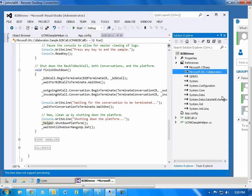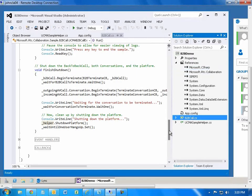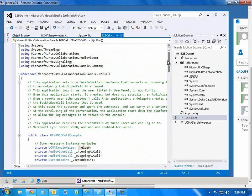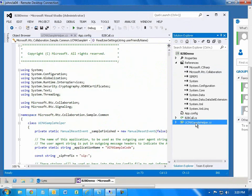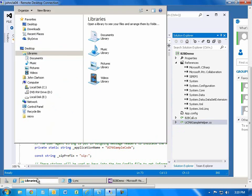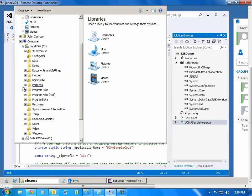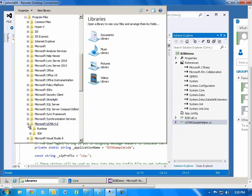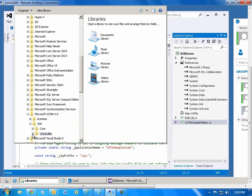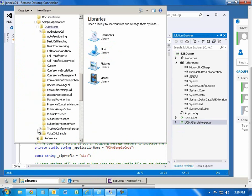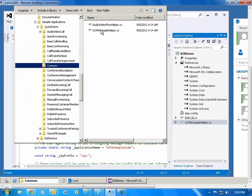There are two code files. B2BCall contains the code specific to this demonstration application. I also added UCMA Sample Helper, which is a library containing startup code used in many of the sample applications that ship with UCMA 4. You can get that file from Program Files, Microsoft UCMA 4, SDK, Core, Sample Applications, Quick Starts, and then there's a Common folder containing the UCMA Sample Helper file.